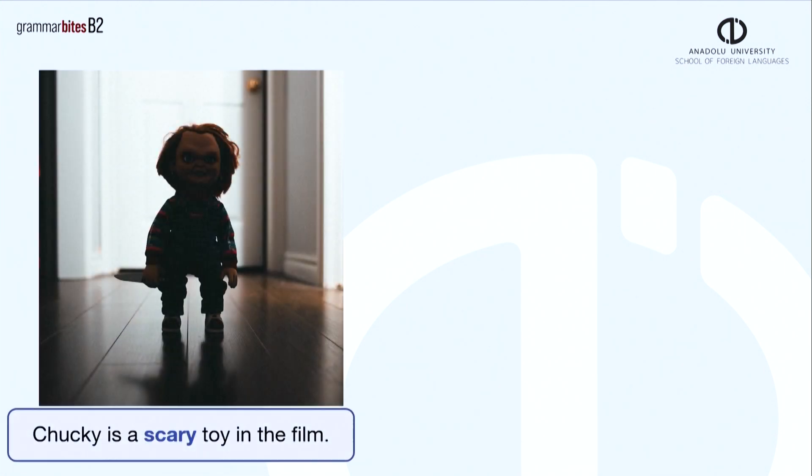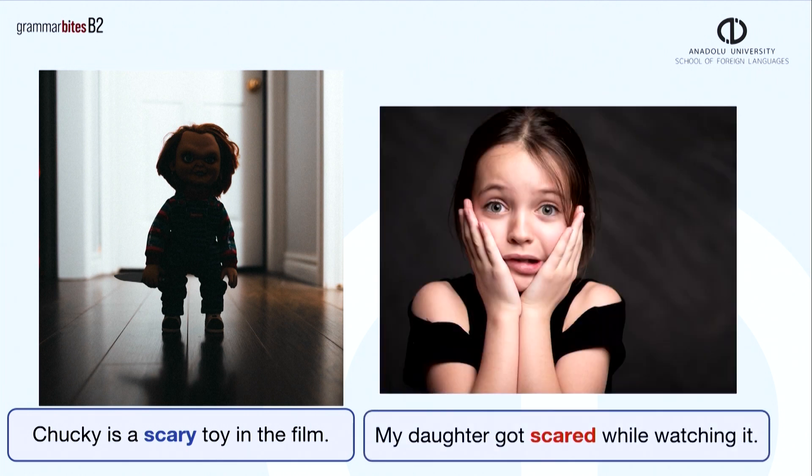Some of you may remember the horror movie called Child's Play. Chucky is a scary toy in the film. My daughter got scared while watching it.